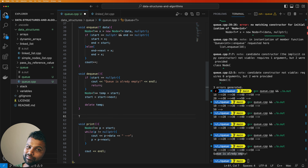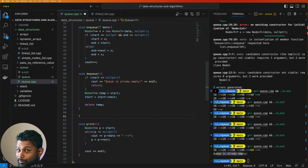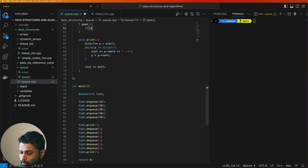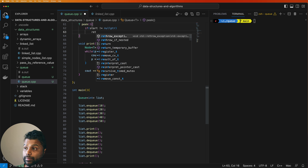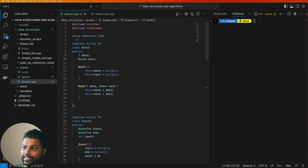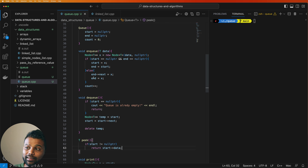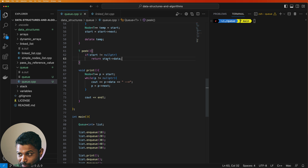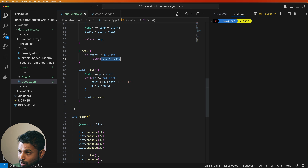We can use type T. We can return the data. We can return the node to the node. We can expose the node to the inner class. We can use the concept to encapsulate the node. We can implement the parameters. We can use start not equal to null. We can return start data. We can expose the node to the internal class and use encapsulation.